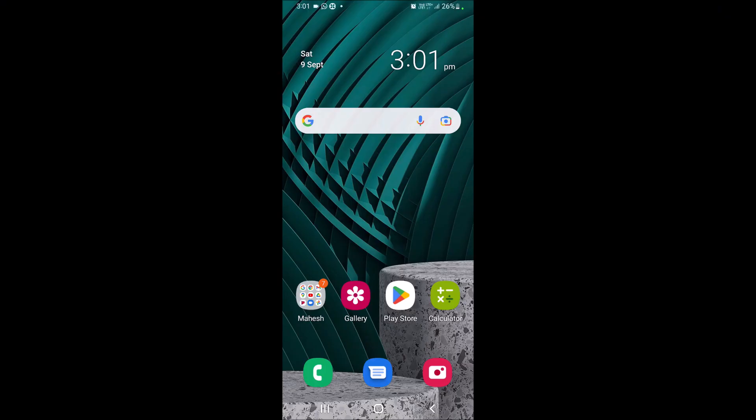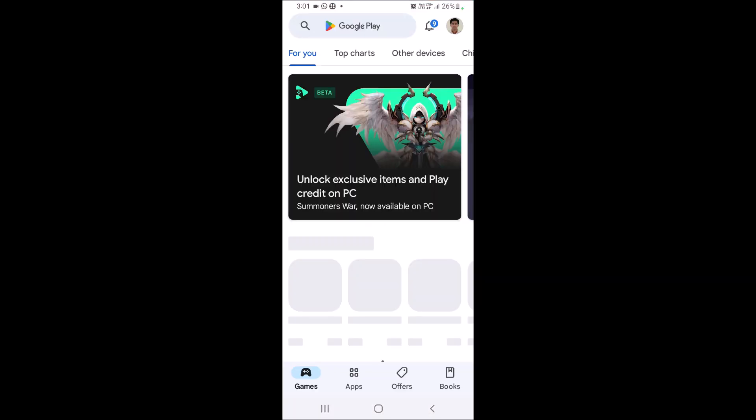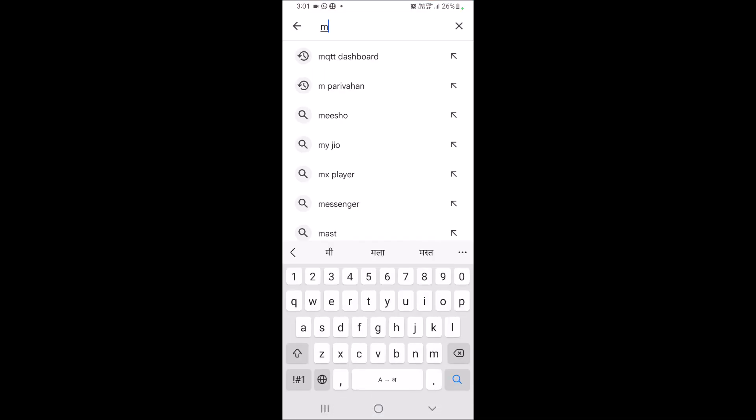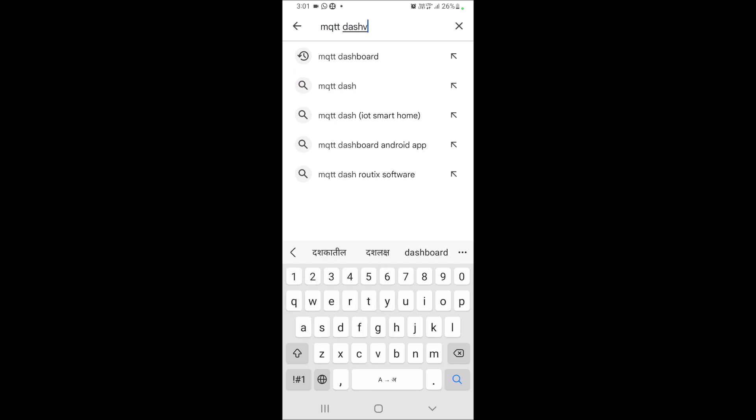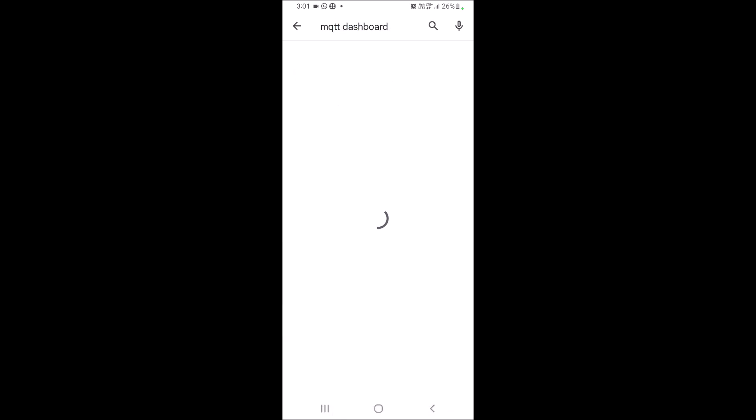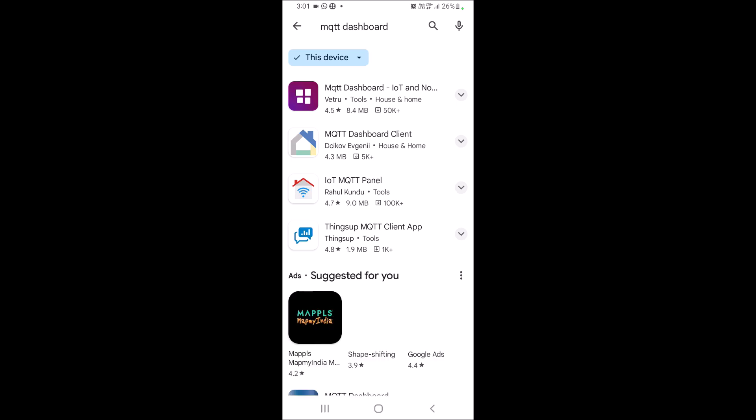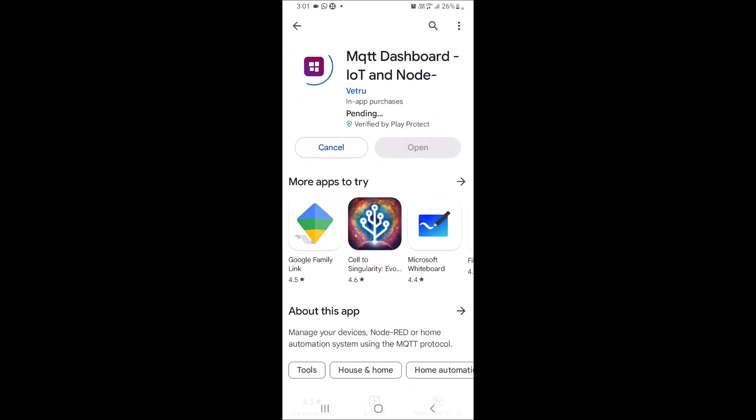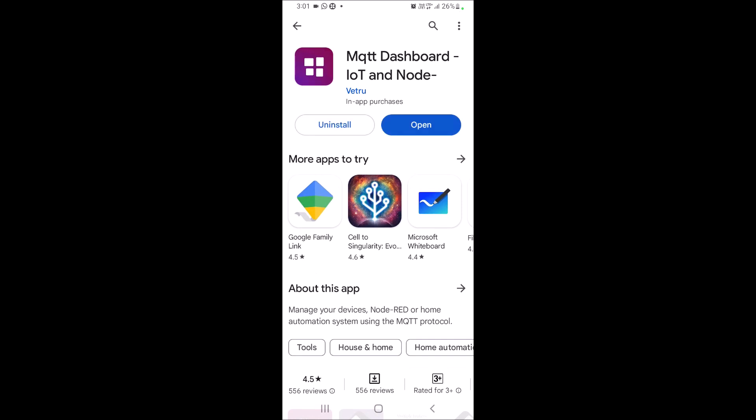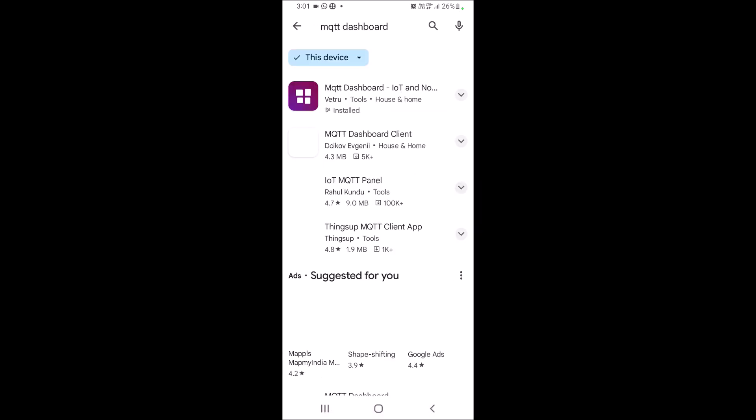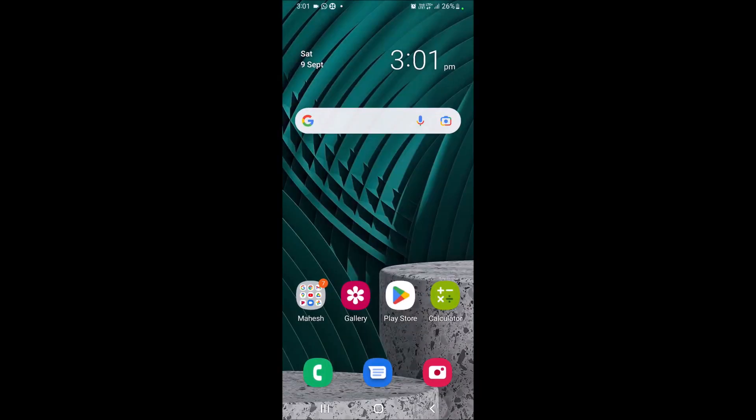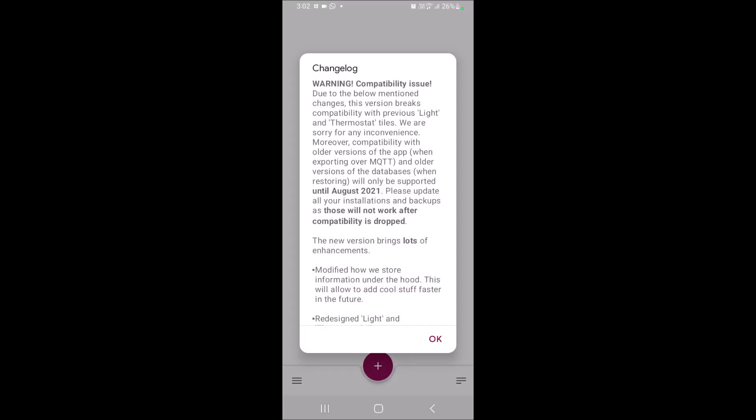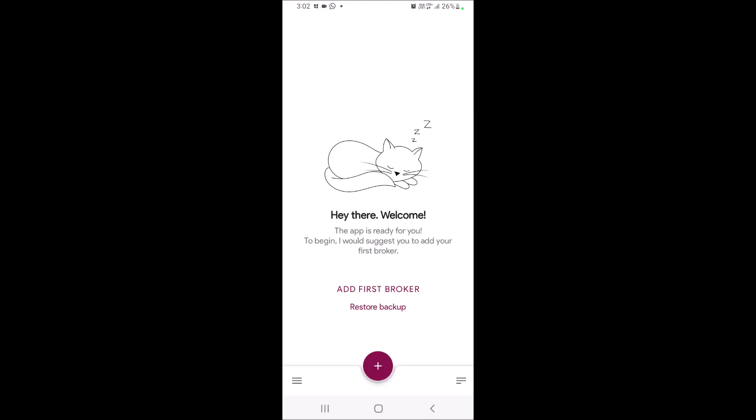To install MQTT dashboard, open Google Play Store. Then type MQTT dashboard. This is the app. Click on install. Then I will open this app. Say OK.